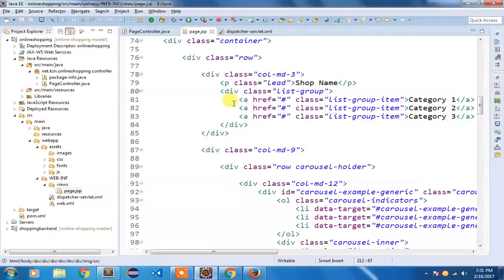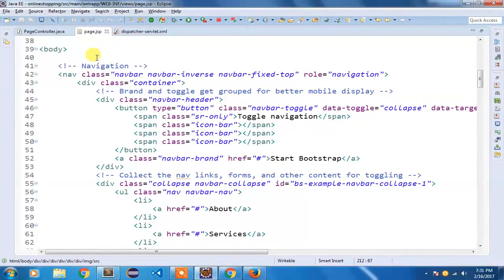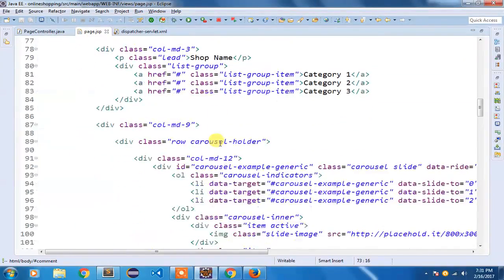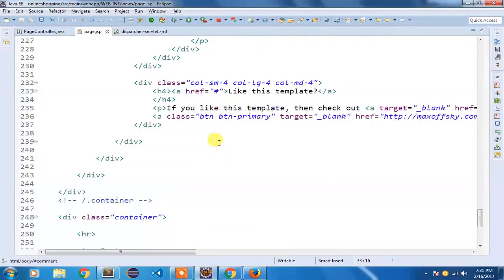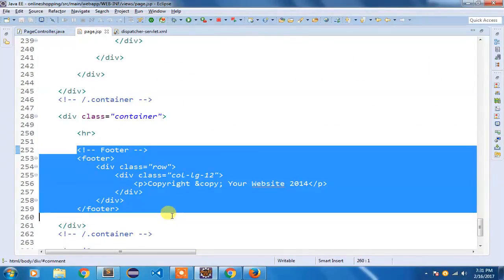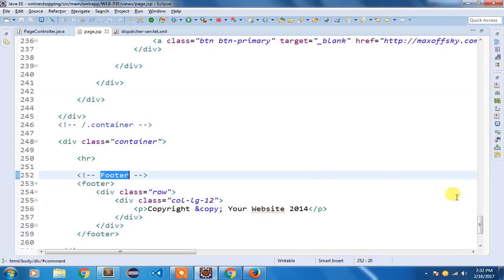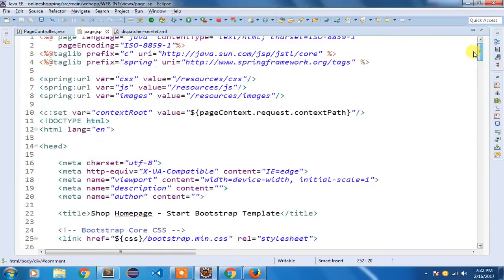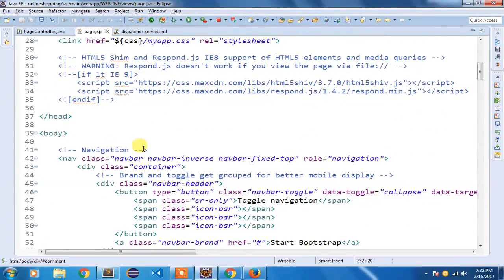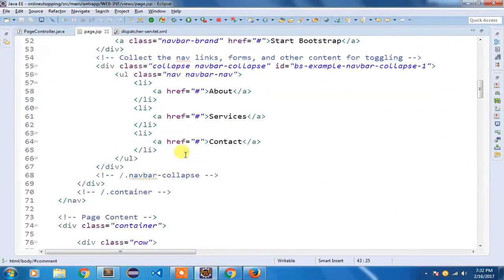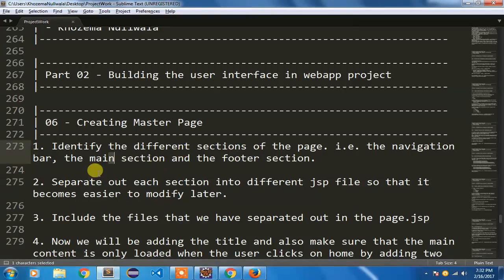In this Bootstrap starter template, you can see the navigation section, the page contents section, and a footer section inside a container. This is how you identify the different sections of your template. Any template you use should have these sections nicely commented out so you can modify them easily — navigation, content, and footer — and separate them out into different GSP files.